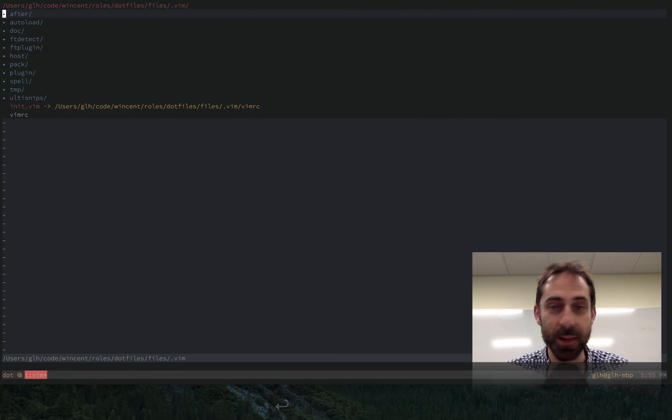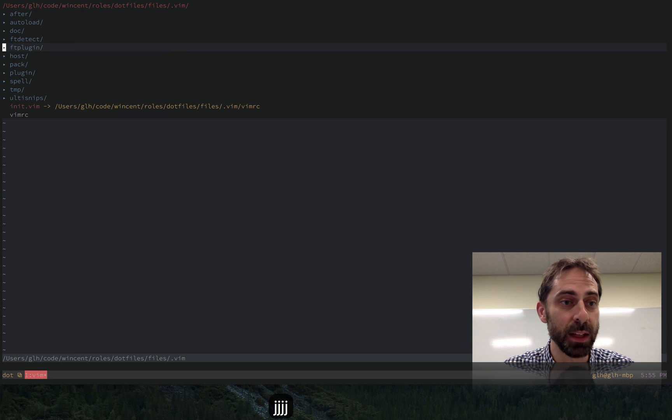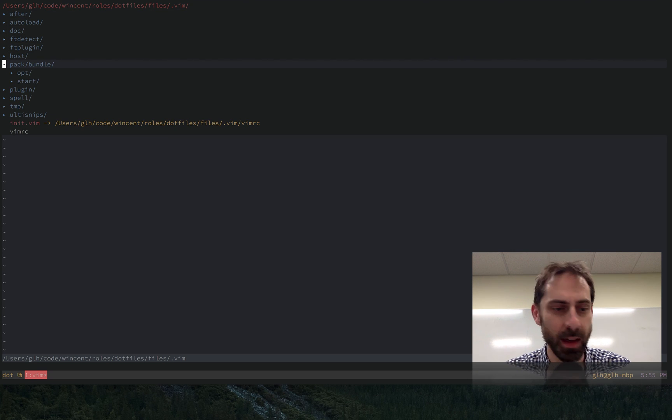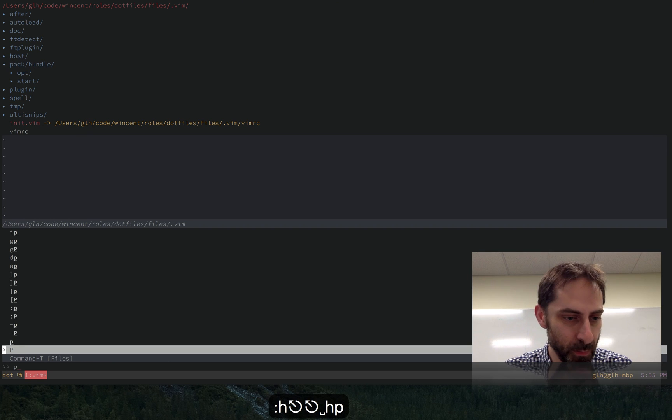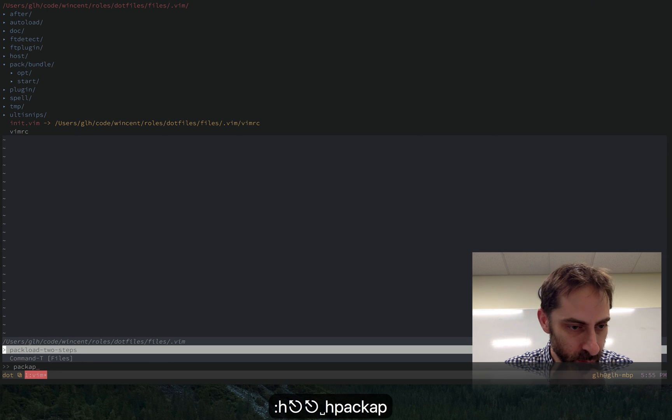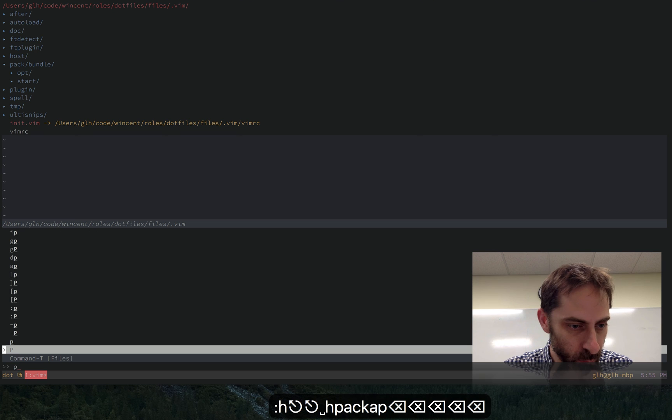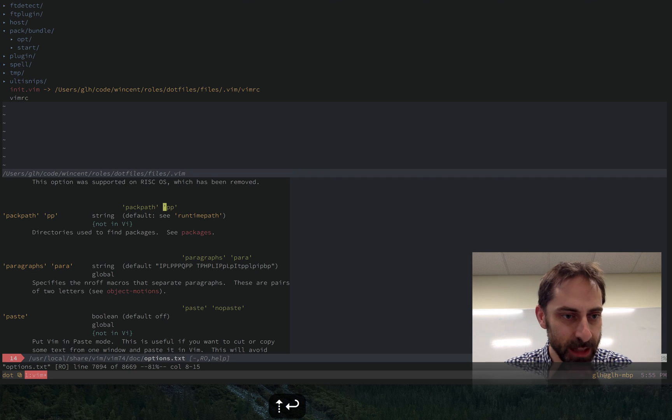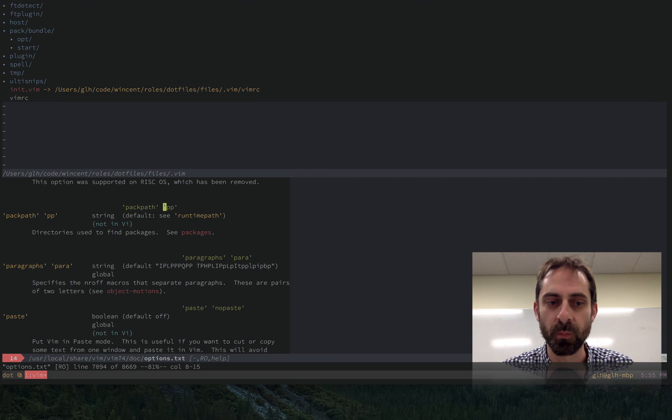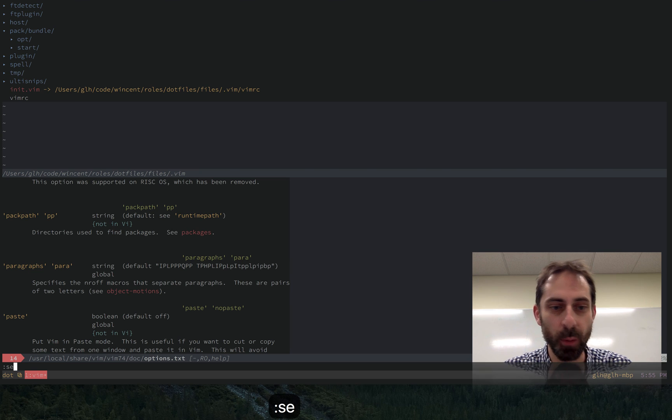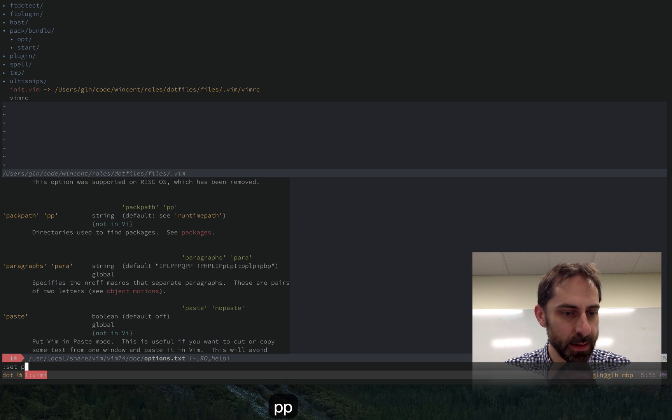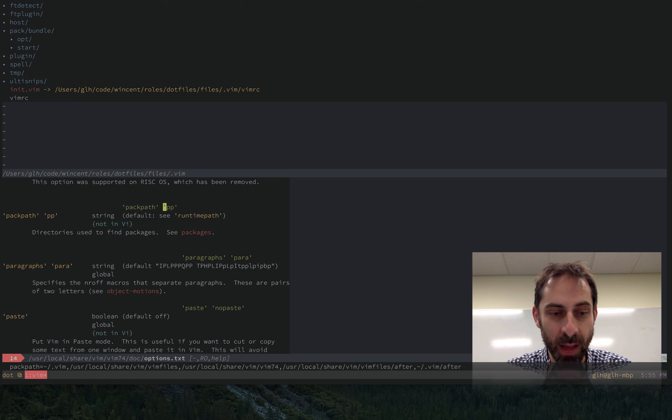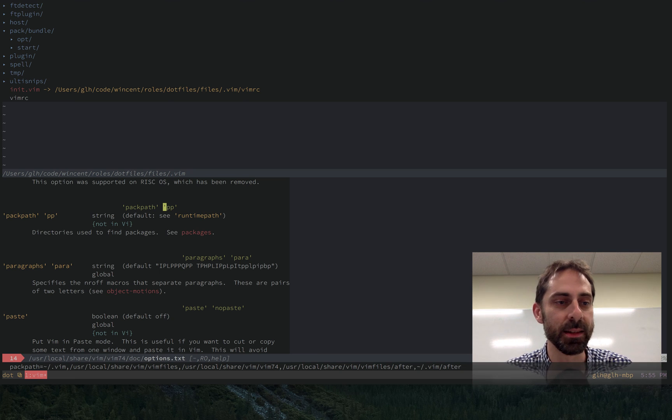And this has if you look here, it has this packages feature that's been enabled. So packages is the name for the feature that does runtime path management, and effectively default package path. Yeah, pack path. So the default path is that one. It's effectively going to look for a file called pack in all of those places.